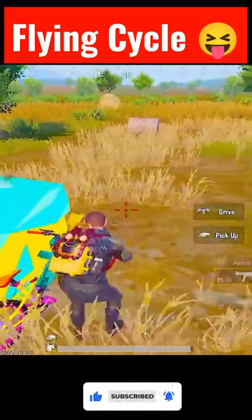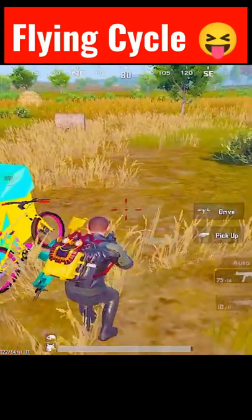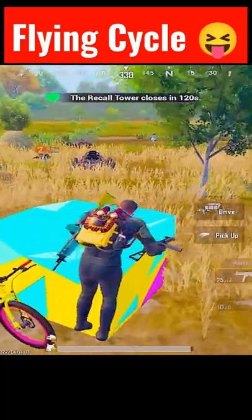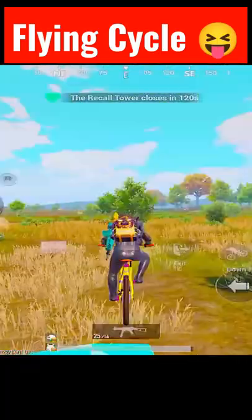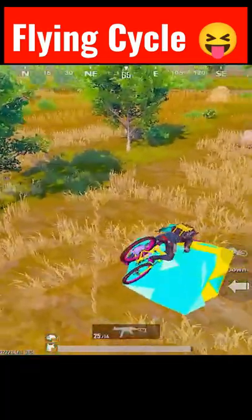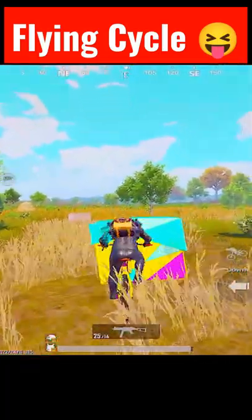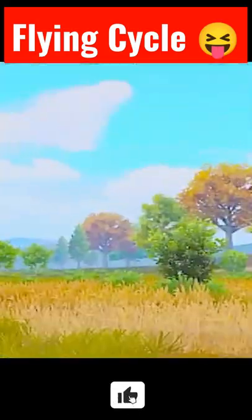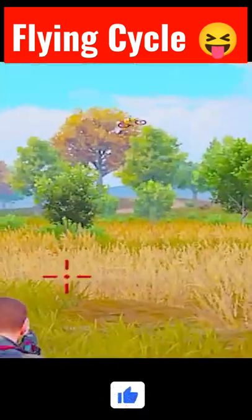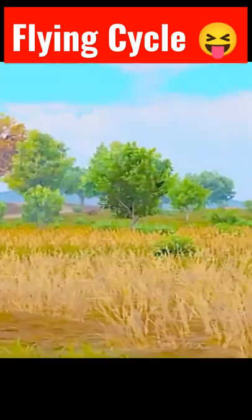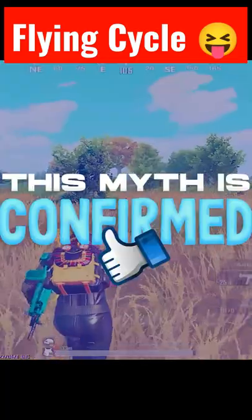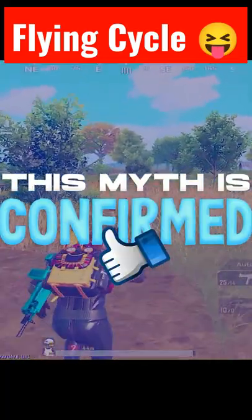So friends, we have come here. We have put airdrop on the side of the airdrop, and we have put a cycle drop on the side of the cycle. Now let's put it on the side of the airdrop. Airdrop has hit the cycle.